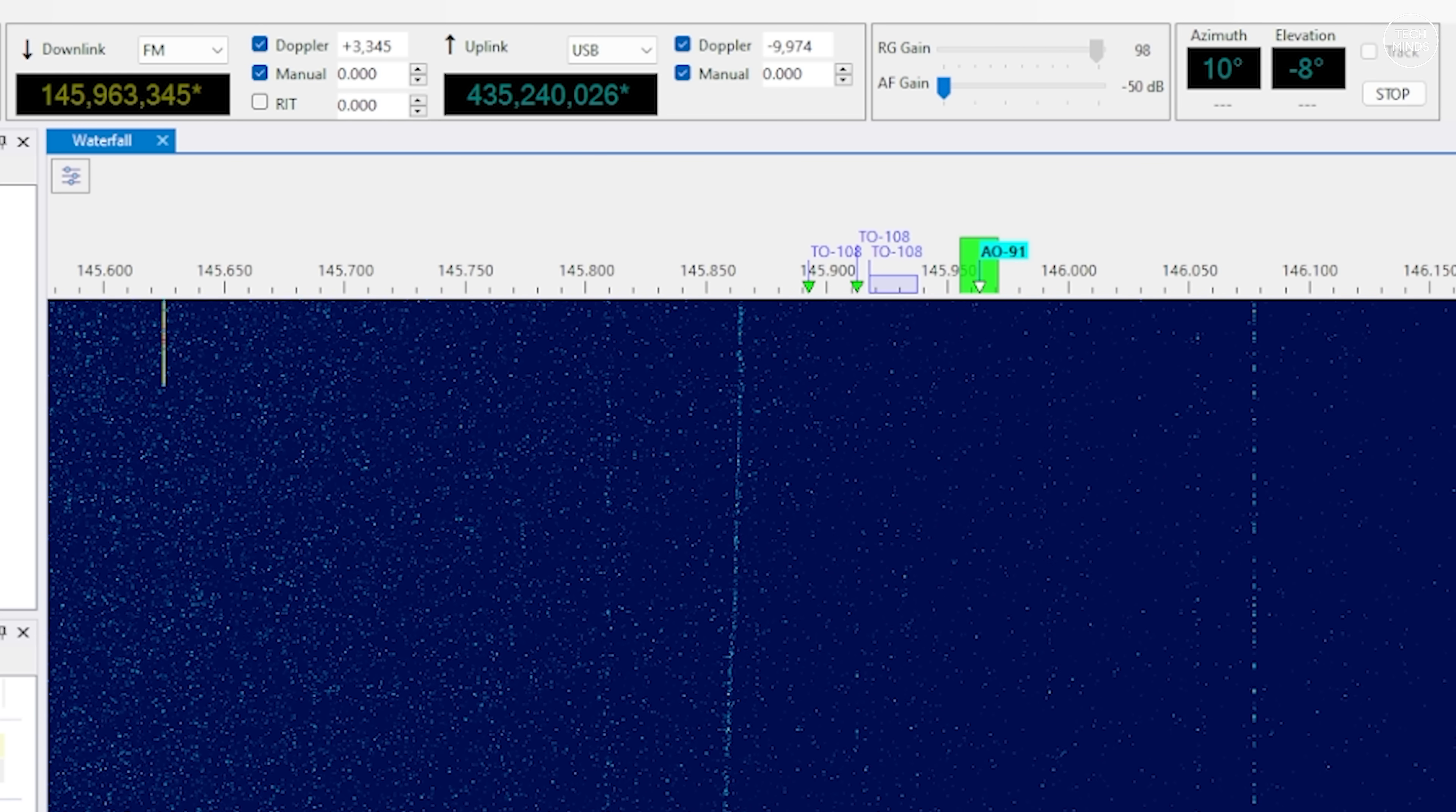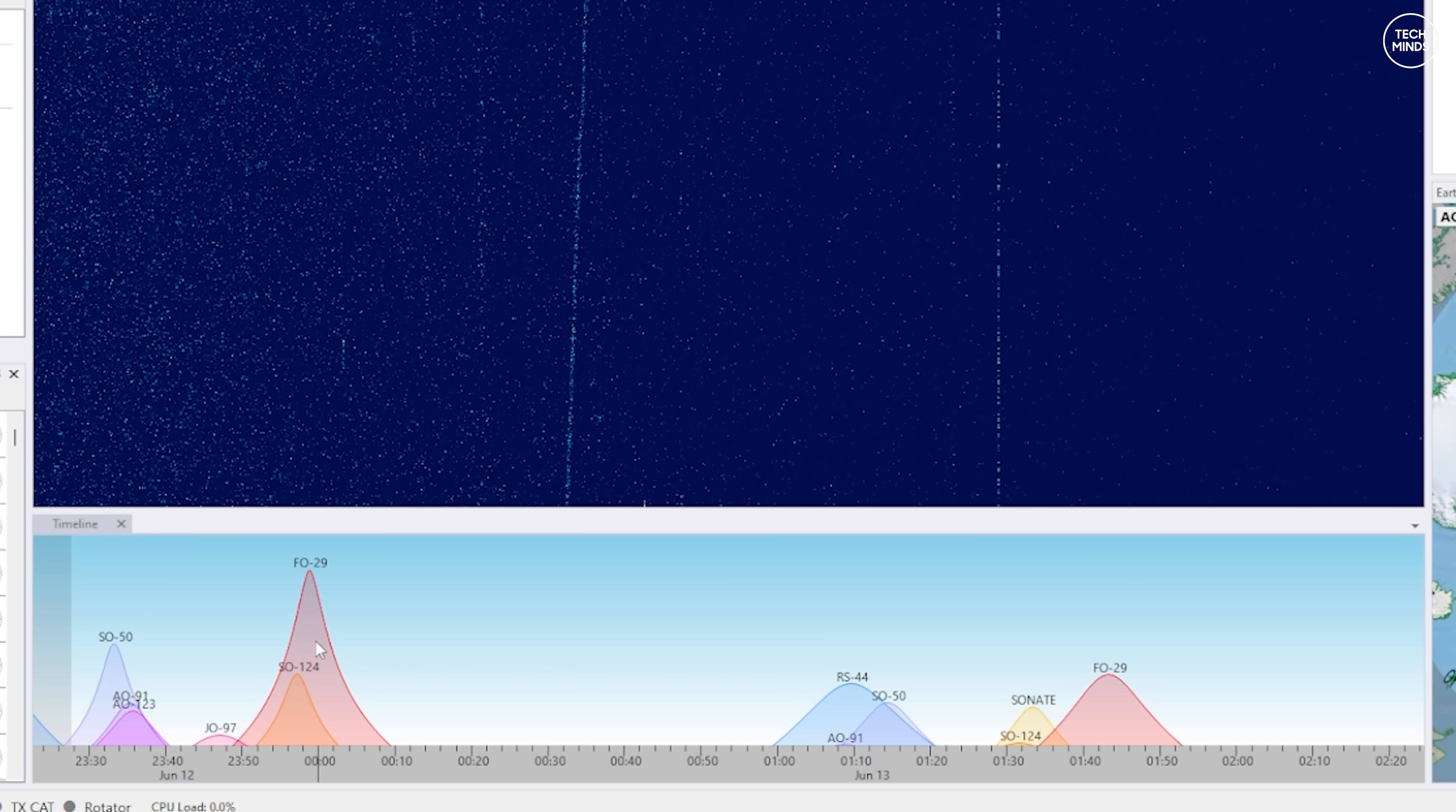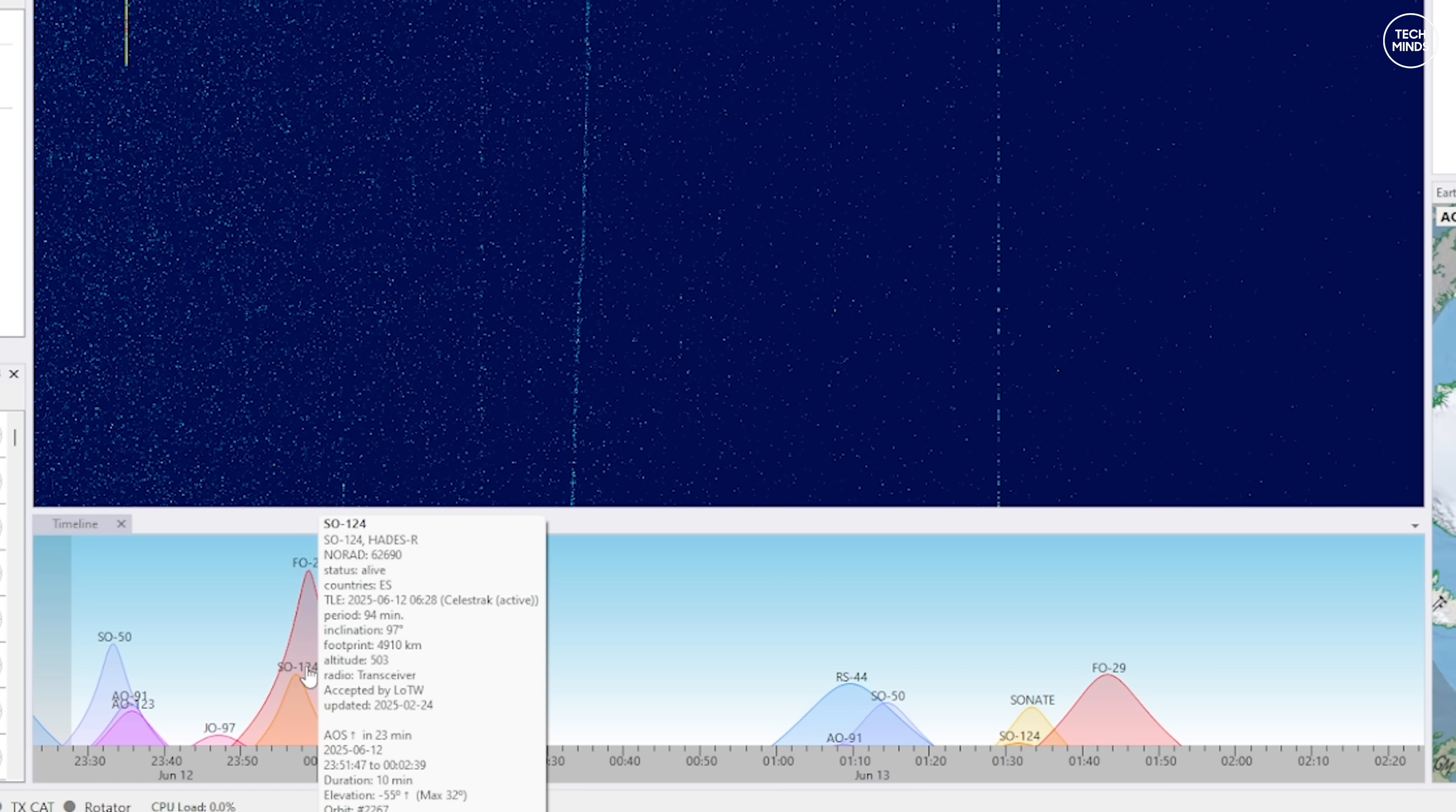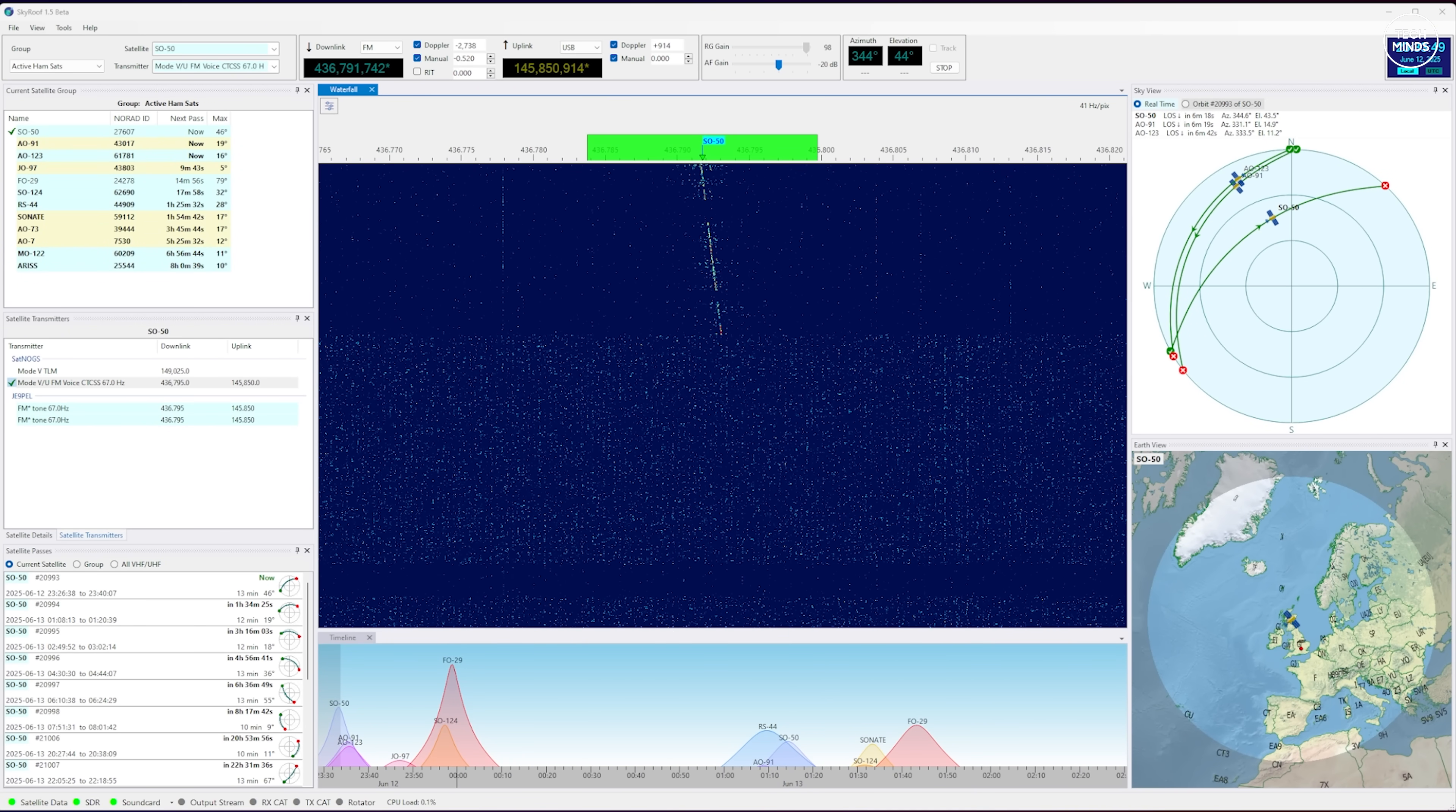Another really impressive feature of SkyRoof is the timeline located at the bottom middle of the screen. This will show all of the satellites in the selected group on a timeline. The height of each satellite here represents the elevation and the width of each satellite marker which is spread out over an actual timeline represents the duration of the satellite's visible path from your location.